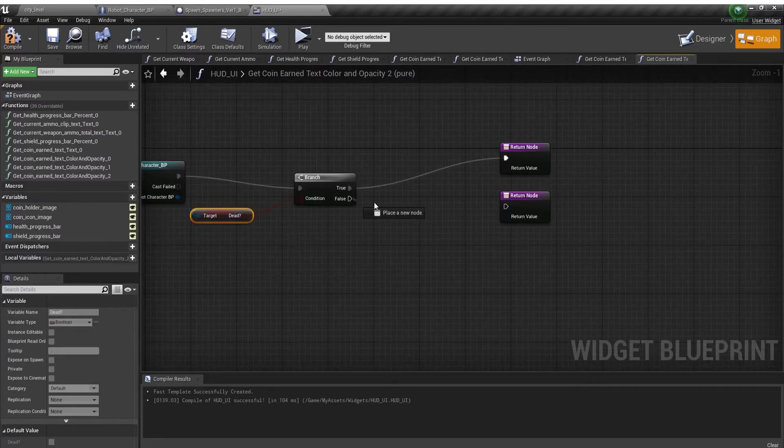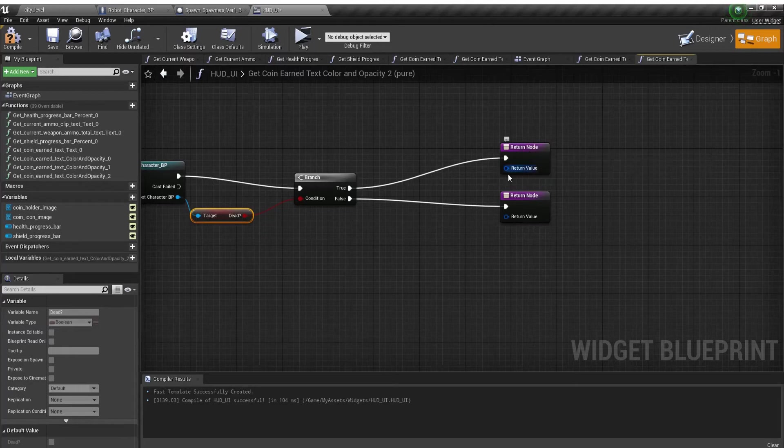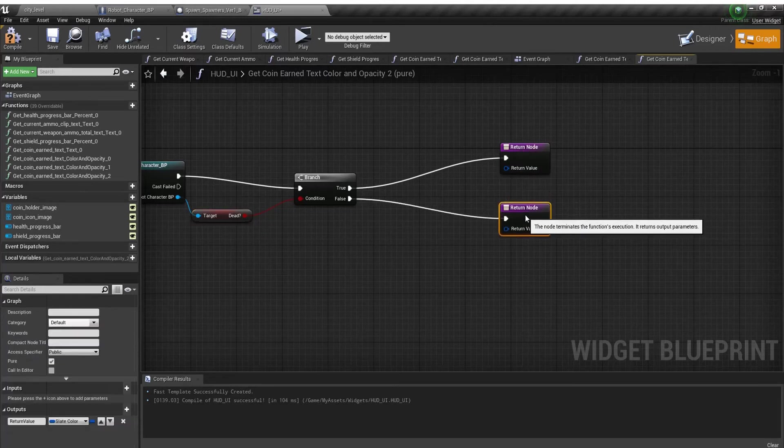It's just as simple as that. If it's true and they're dead, I'm going to make it red text. If they're false and they're alive, it's going to be white text.